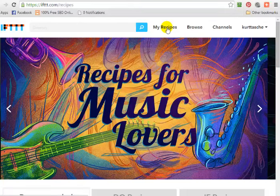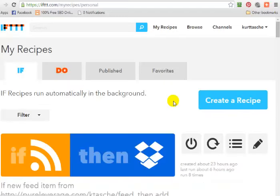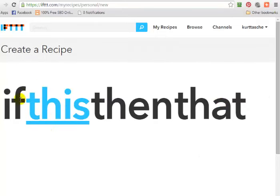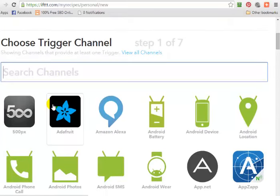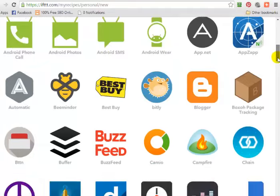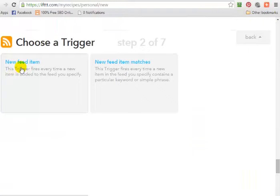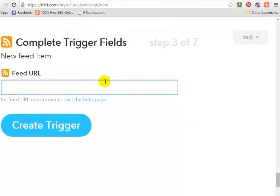The first thing we're going to do is click on 'My Recipes.' We're going to sync one of my blogs to my Twitter account, so we click on 'Create a Recipe.' We click on 'this' to enter in our source — our content source URL. For this instance I'm going to enter the RSS feed of my blog, so I'm going to scroll down to 'Feed' and click on 'New Feed Item,' then enter my blog's RSS feed.